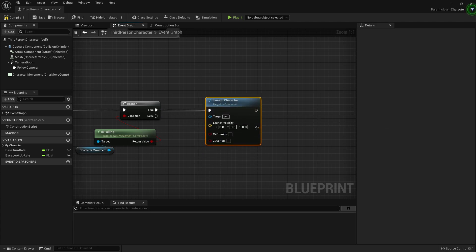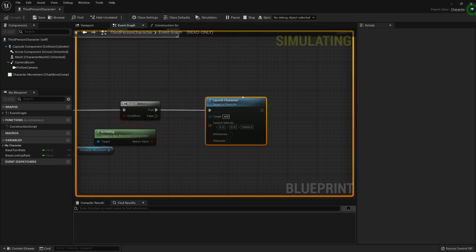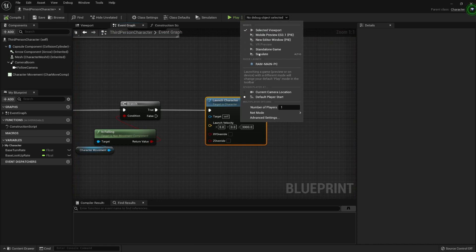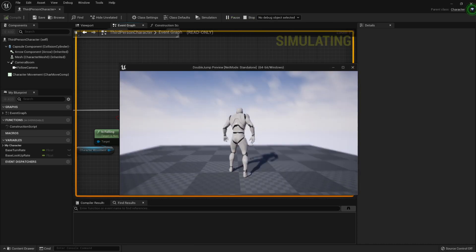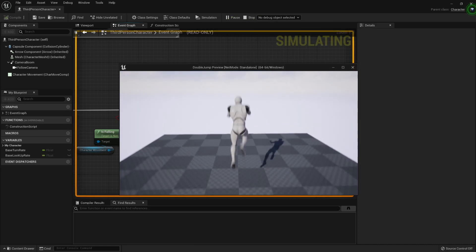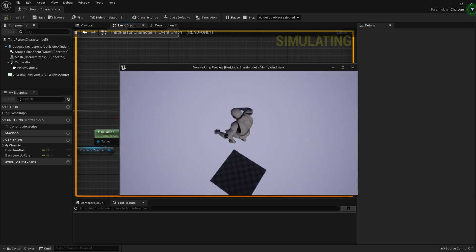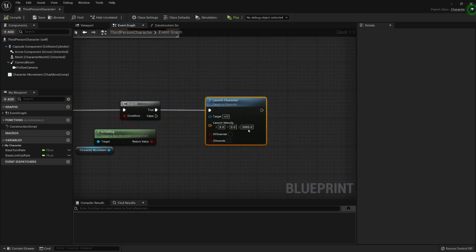And we just need to apply some force here, for example it could be 1000 maybe 3. Let me put here new editor window so it pops up. Let's jump once, then we jump twice and there is my jump.